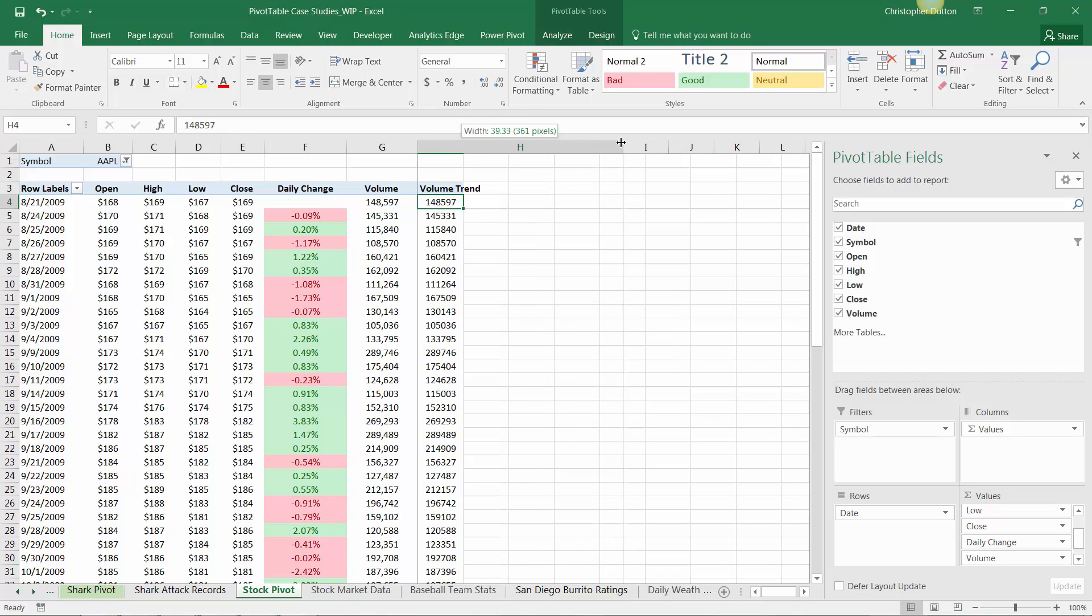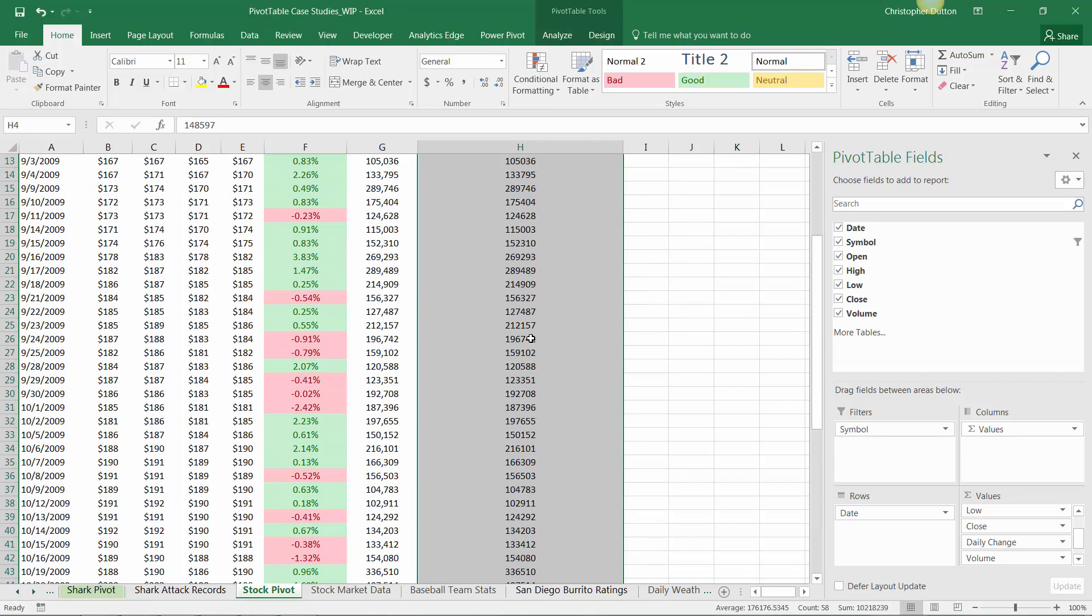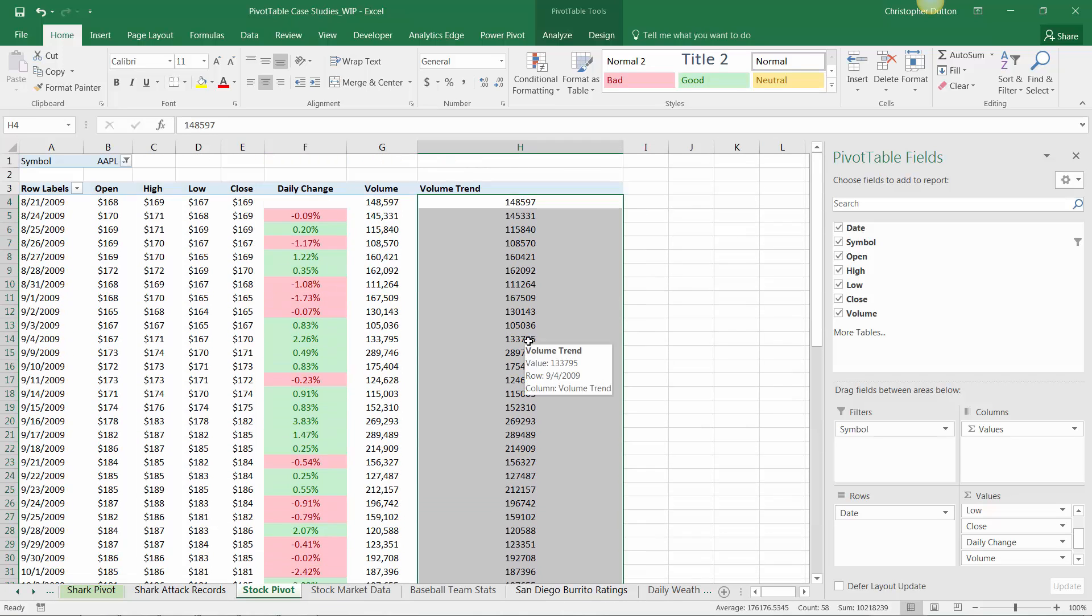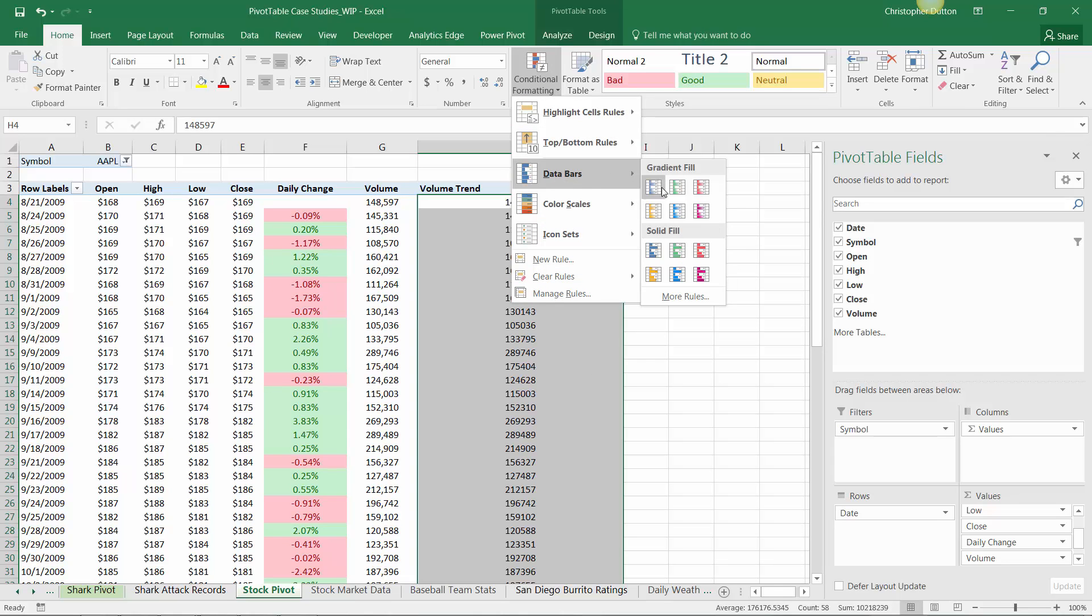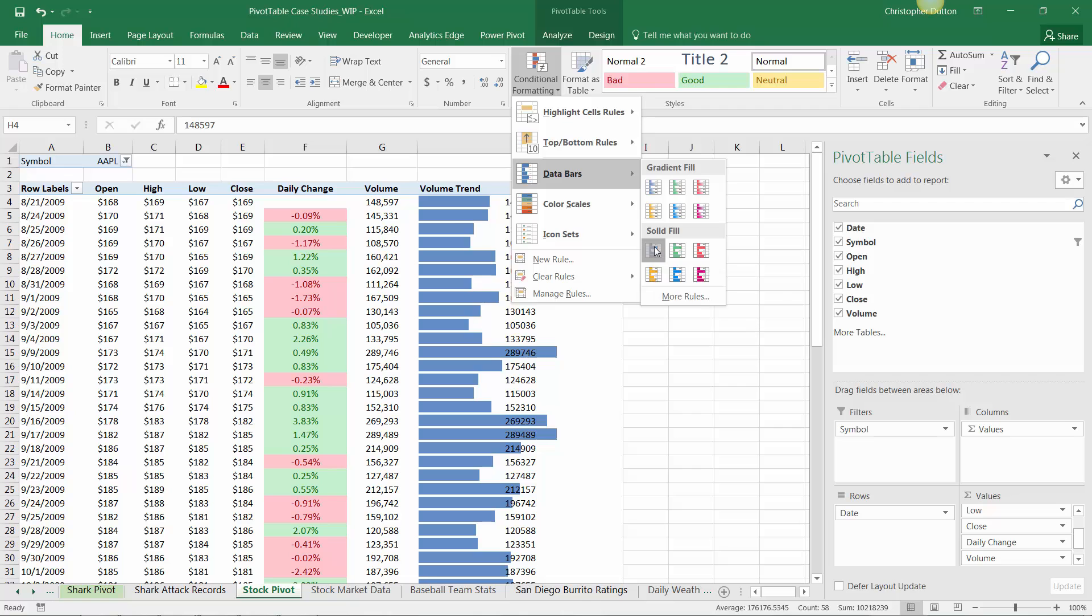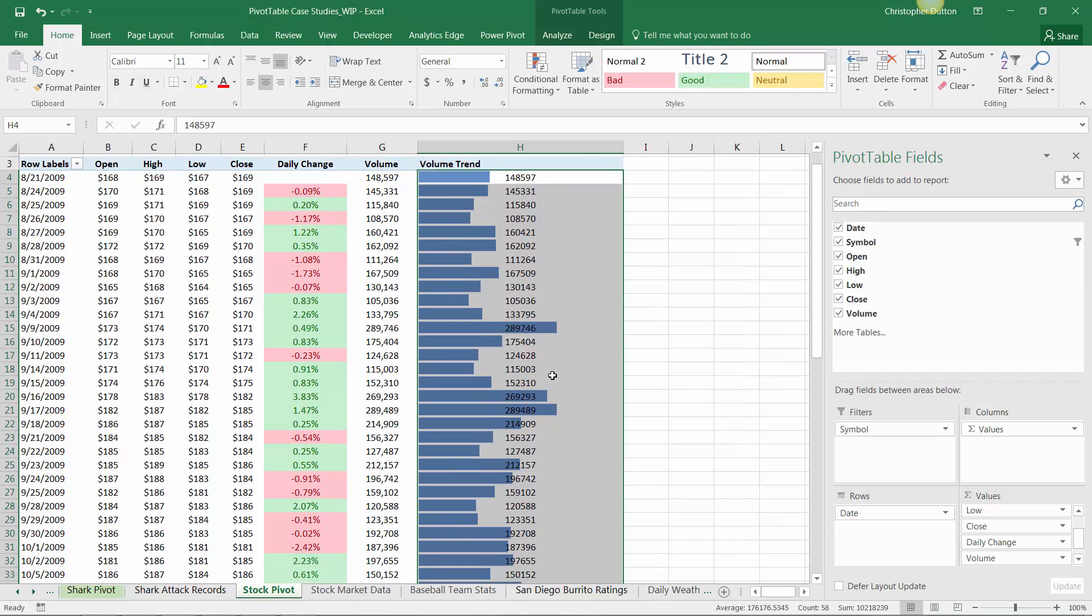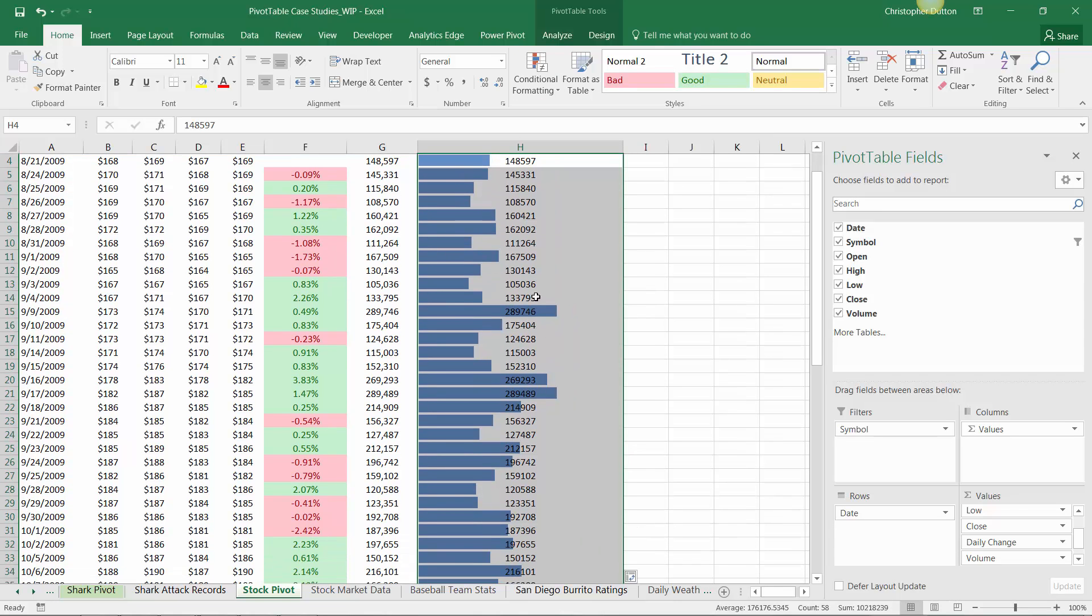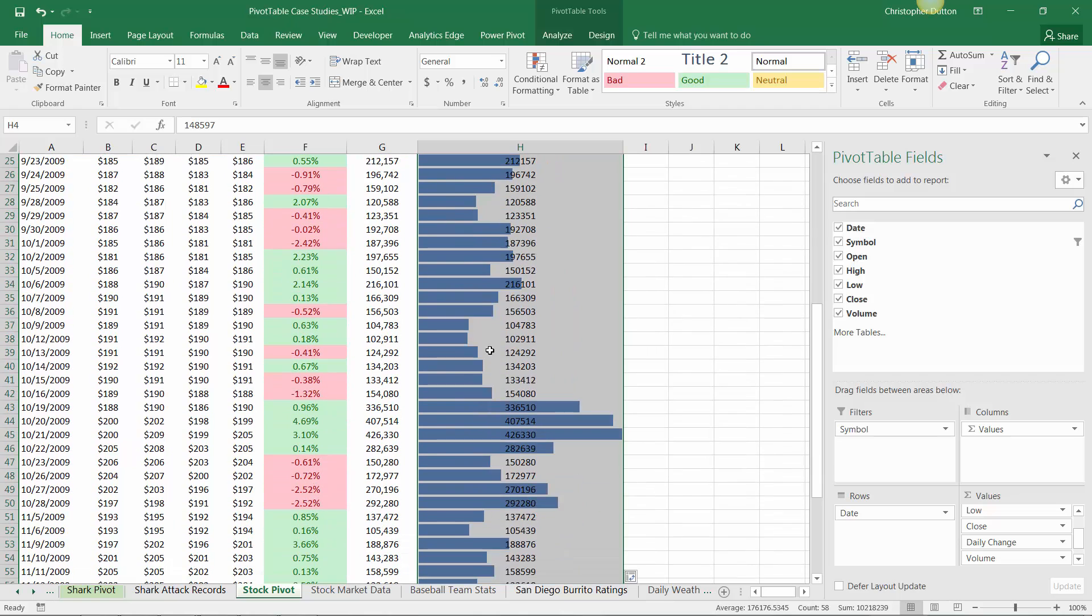I'm going to control shift down to grab that entire column of data, conditional formatting. And now I'm going to use something called data bars, which essentially put in a bar chart directly within the cells of the pivot. So it's a really nice tool to add visualizations without creating secondary charts. So we'll do a blue data bar here. And now it's very clear where those peaks and valleys occur in terms of trading volume.